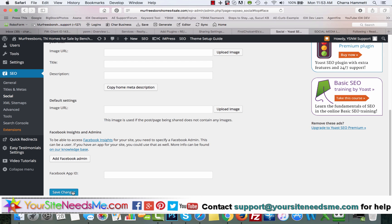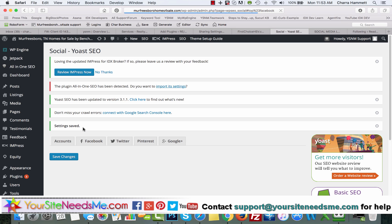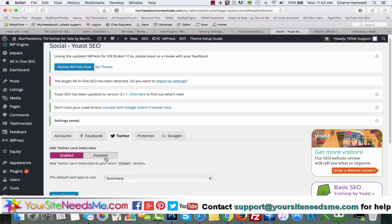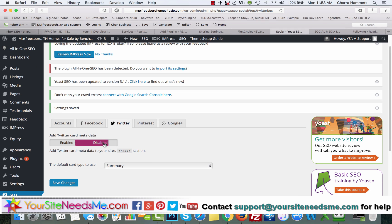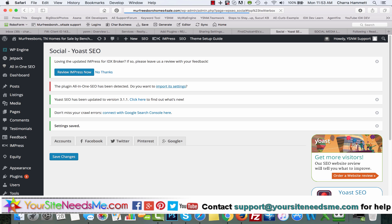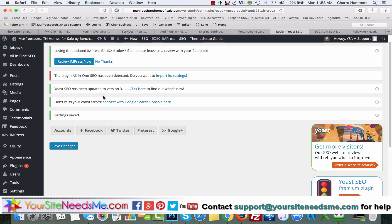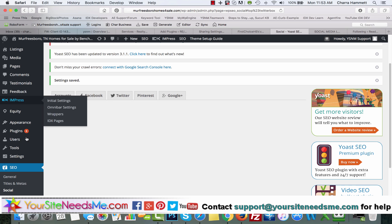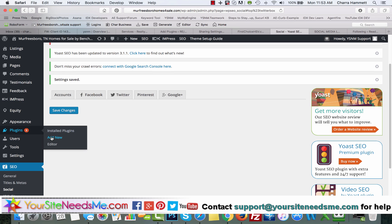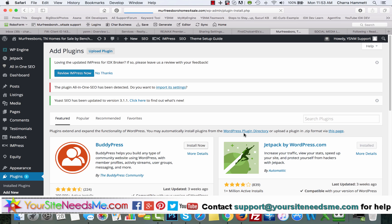Next, you're going to go to plugins and add new, and you're going to type in 'always use open graph by jetpack.'